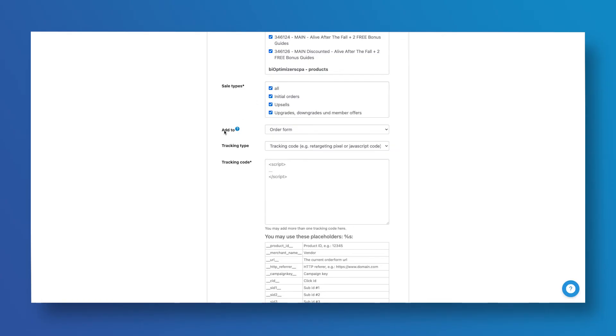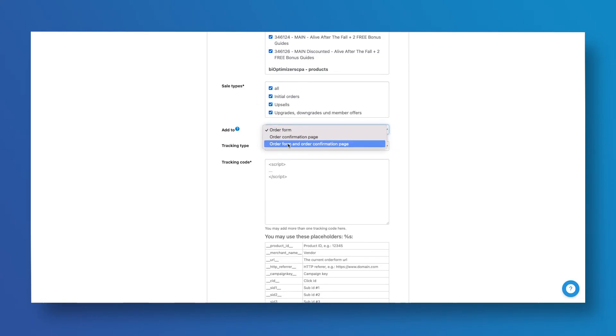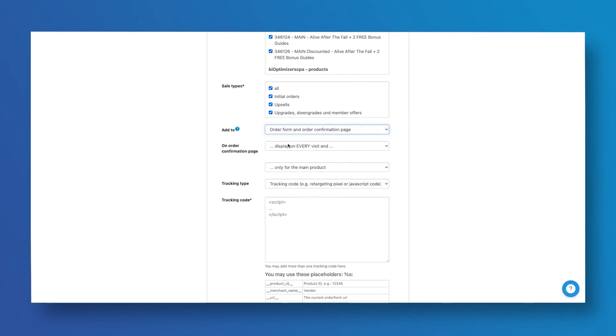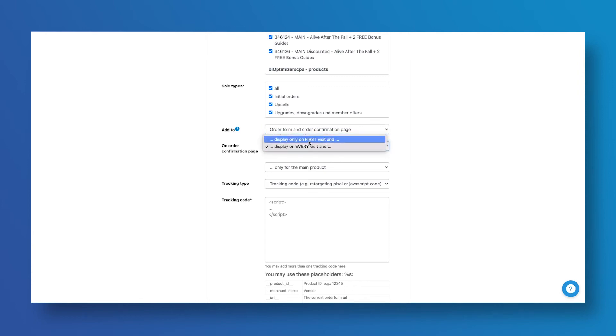In the Add To field, select Order Form and Order Confirmation Page. And in the next form, on Order Confirmation Page, let's select Display Only on First Visit.